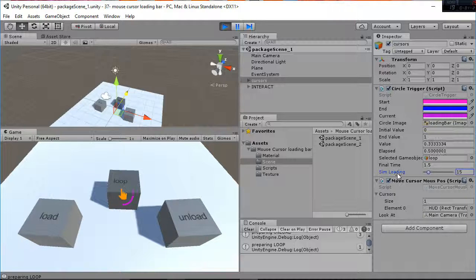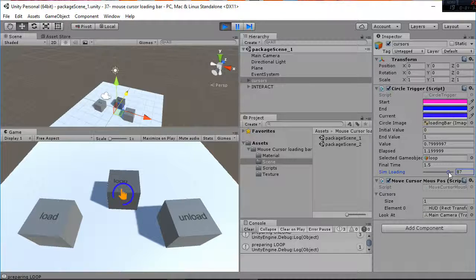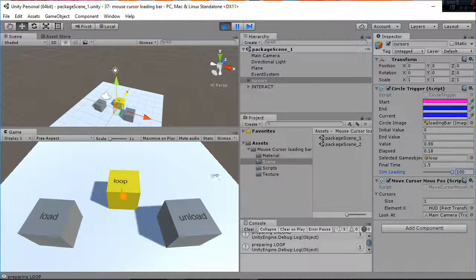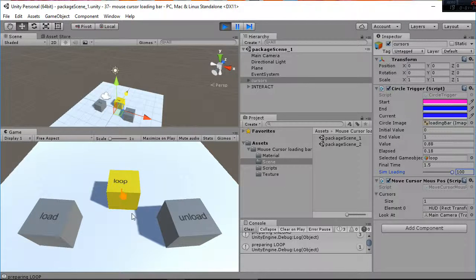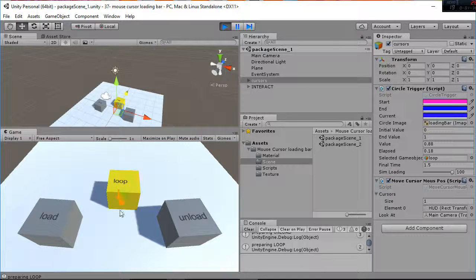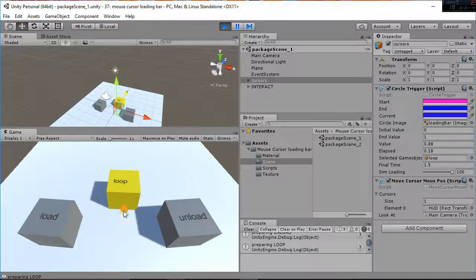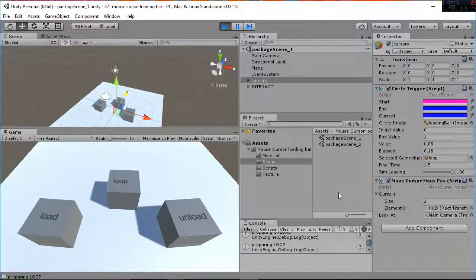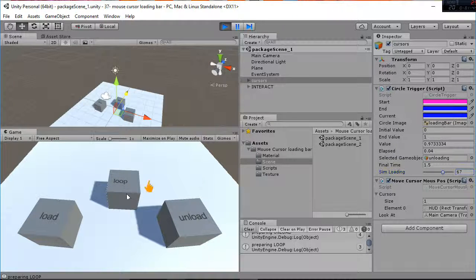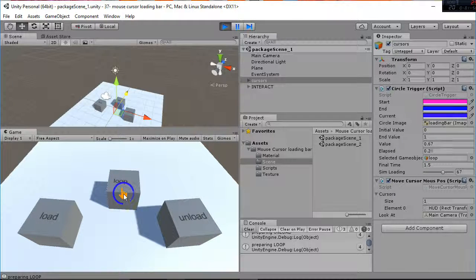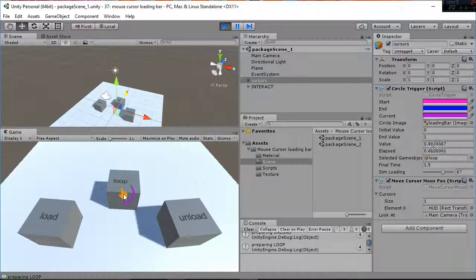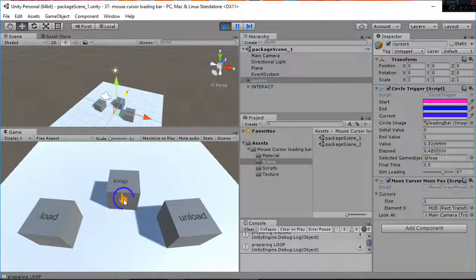So in fact this sim loading variable is just to show you the time that for example it takes to load something into your game. So when it gets to 100 you will see how the action is performed. You can see that the value now is 100 and the loading bar doesn't appear. But if I go and say with the loading it's not 100 then the loading bar starts rotating. So this is the main functionality that we have added to this package.